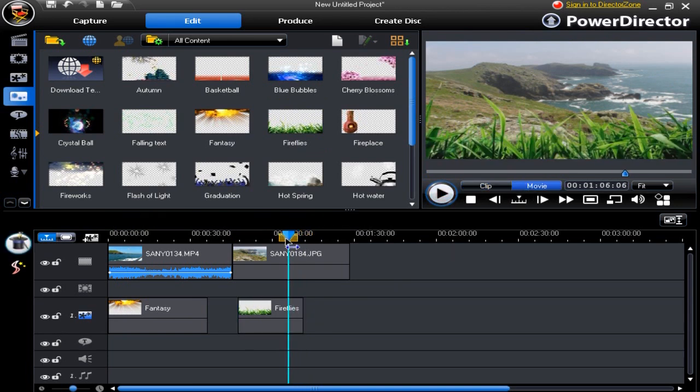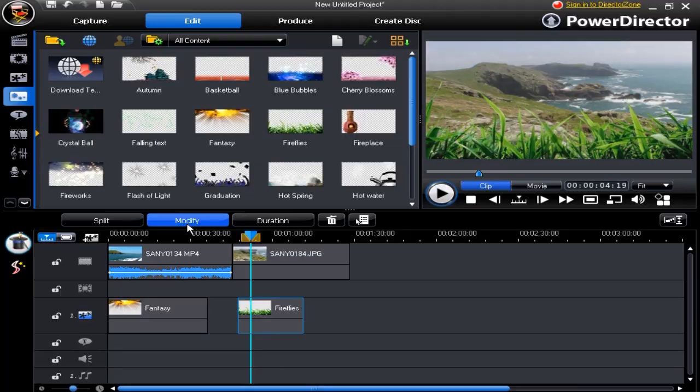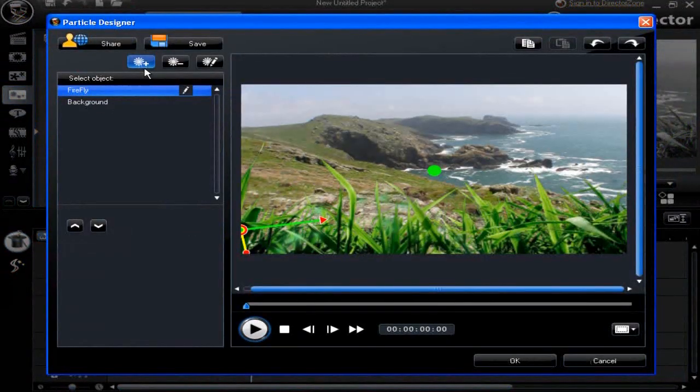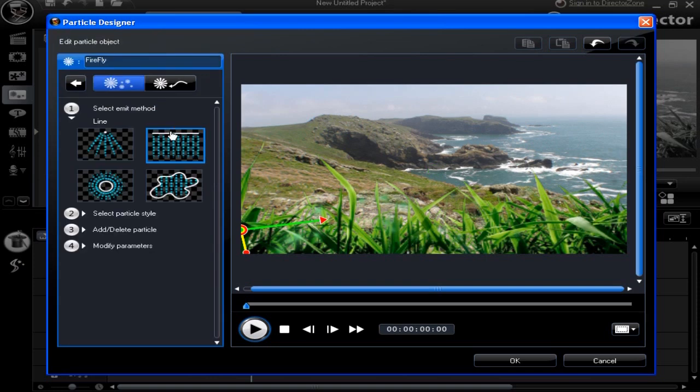Click modify. Particle Designer has three buttons: Add, delete, and modify. Click on modify.